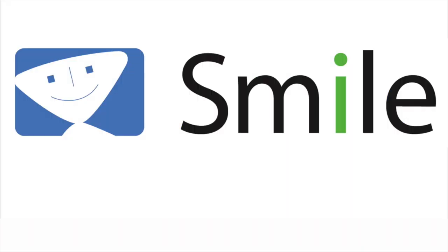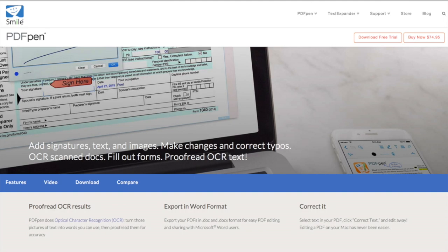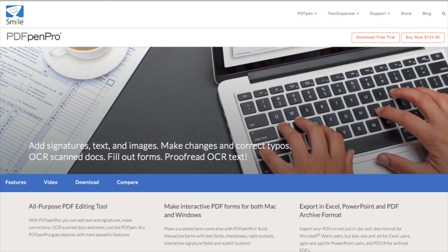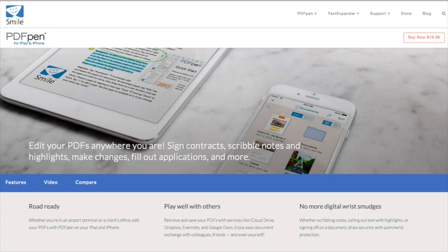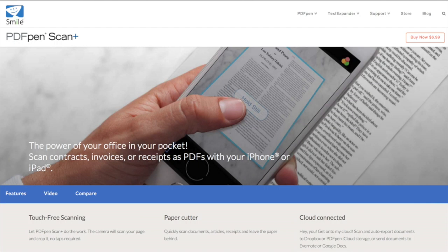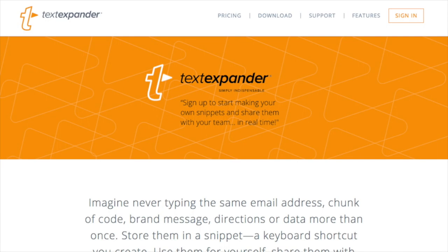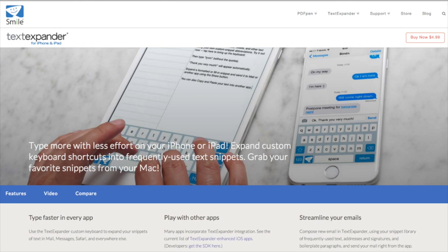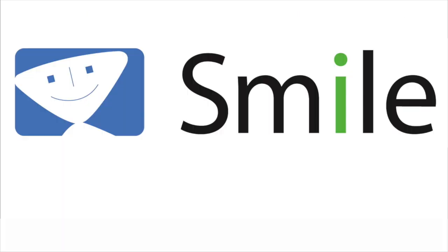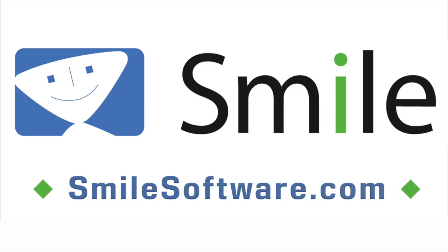This edition of Mac Voices is sponsored by Smile, the makers of world-class software like PDFPen for Mac, PDFPen Pro for Mac, PDFPen for iPhone and iPad, PDFPen Scan Plus for iPhone and iPad, TextExpander for Mac, and TextExpander for iPhone and iPad. Learn more about all their great products at SmileSoftware.com.